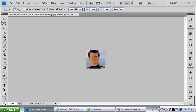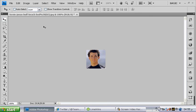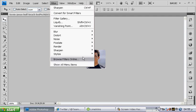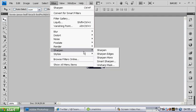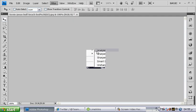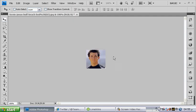And in this case, it's a little bit blurry, so we want to sharpen it. Go to filter, sharpen, sharpen, sharpen, sharpen. And that's it.